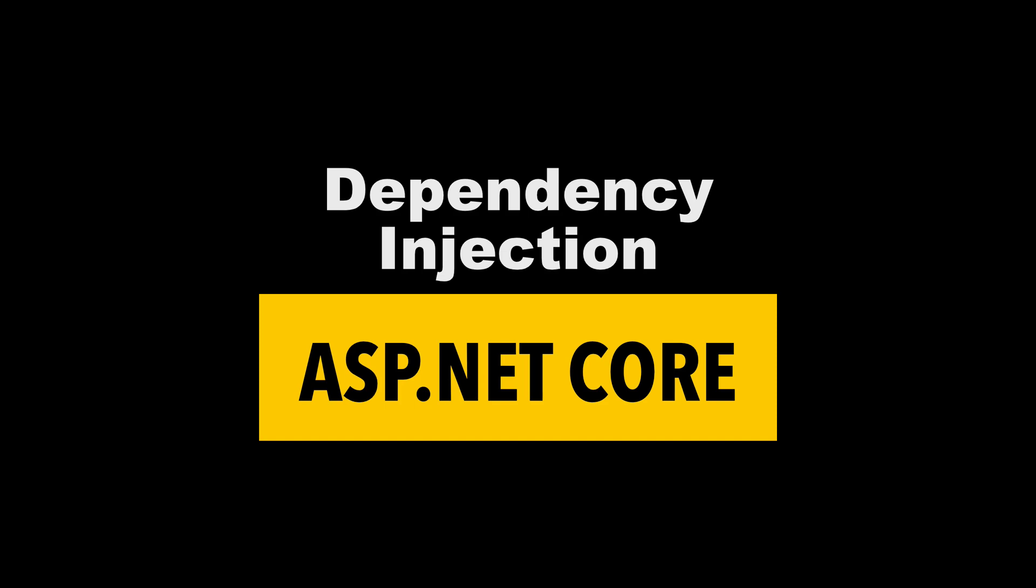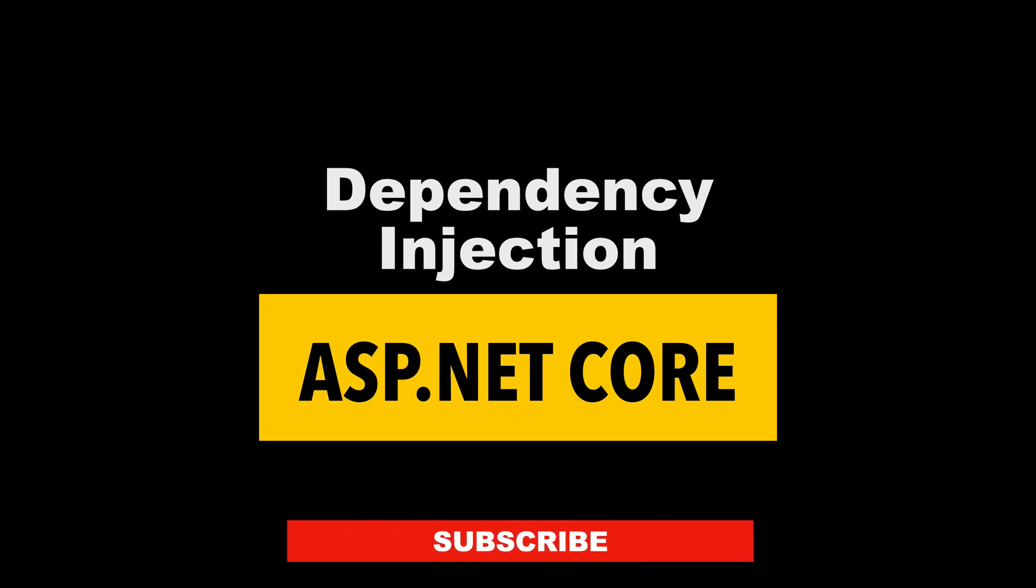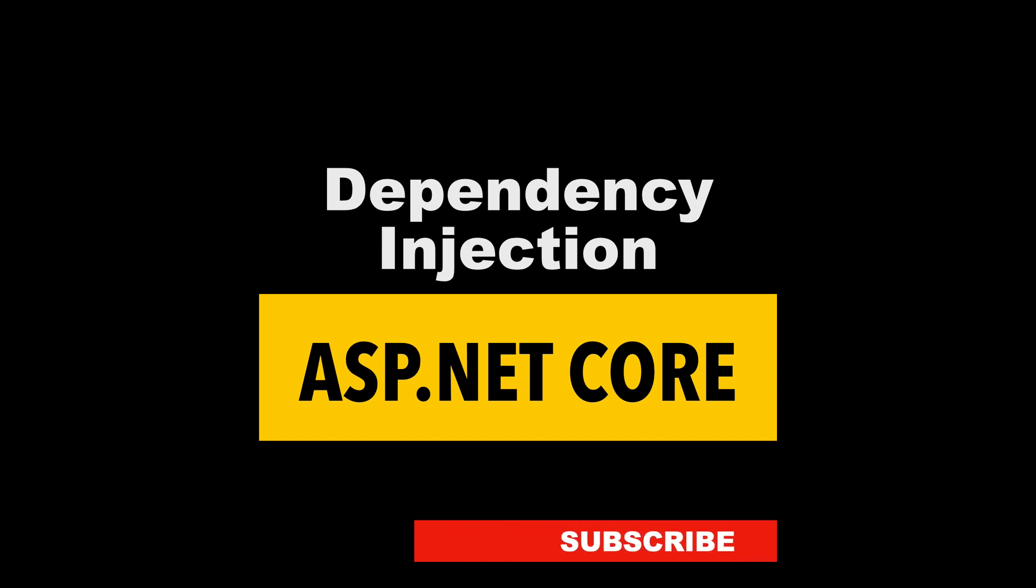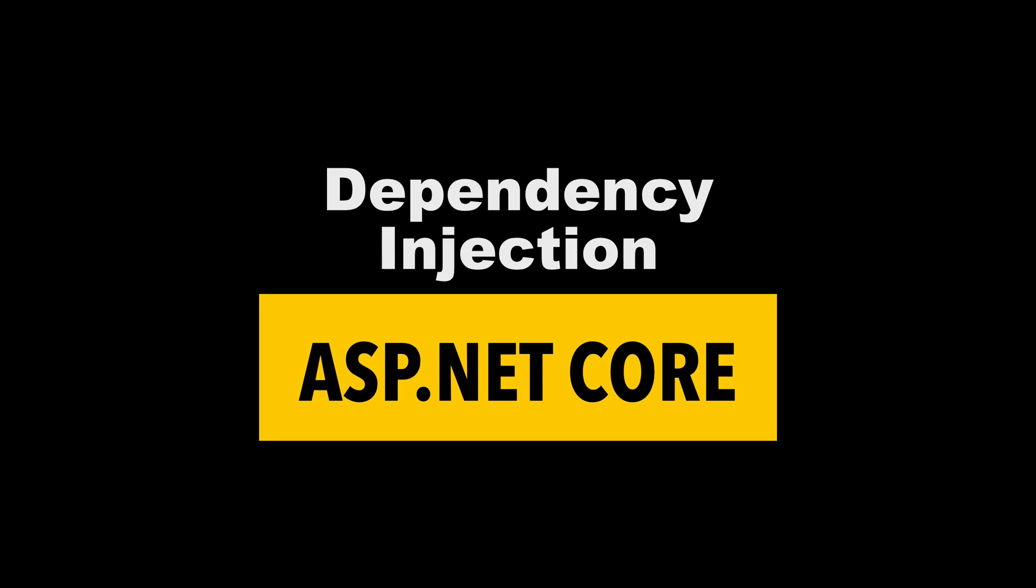In today's video, I am going to talk about dependency injection in ASP.NET Core. By the end of this video, you will know the basics to take the most of dependency injection in ASP.NET Core. My name is Pat. If you are new here, consider subscribing because it motivates me to make more videos. Let's get into it.